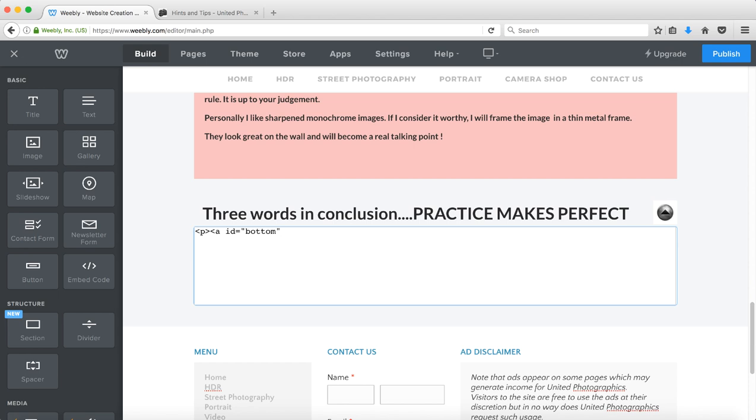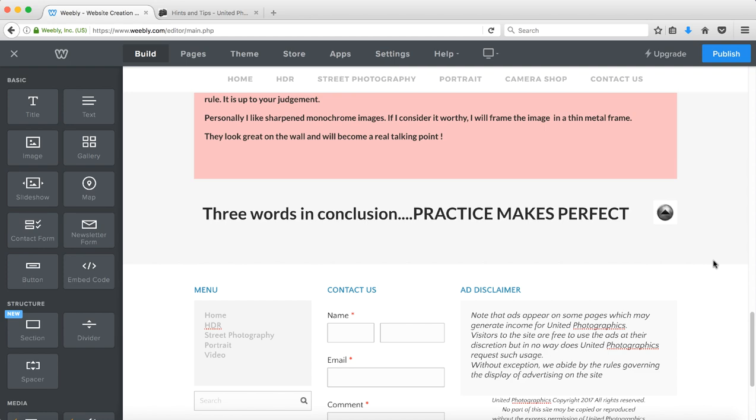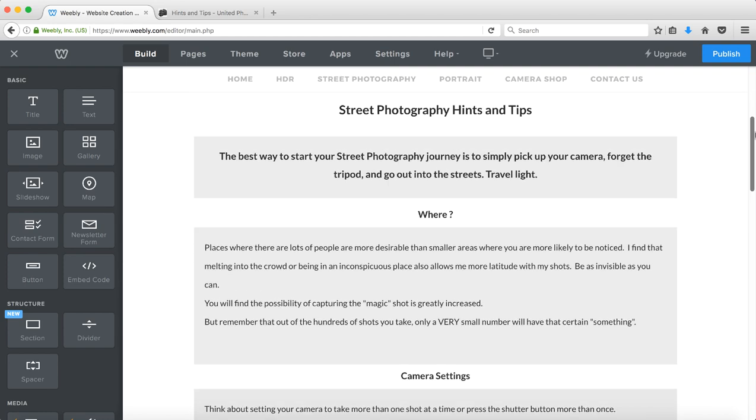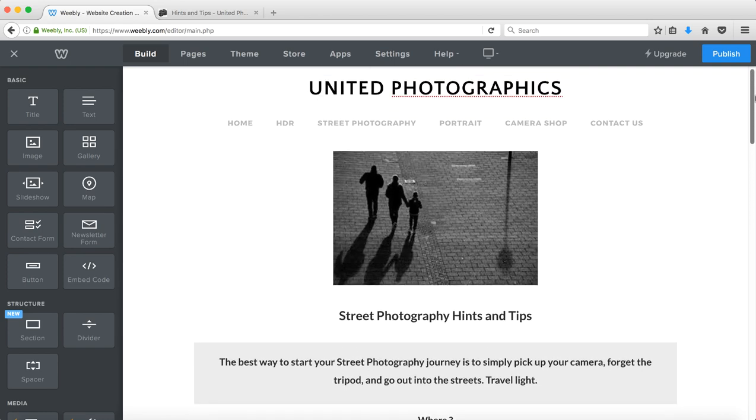Now we're going to close the tags, we'll first of all close the a tag and then we'll close the p tag using that particular type of coding and then I click away to save the code. Now I go to the top of the page.